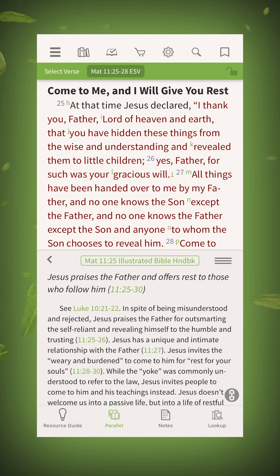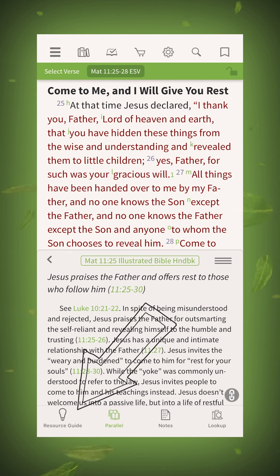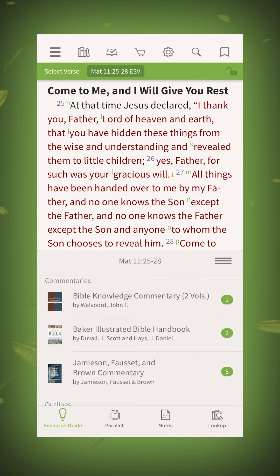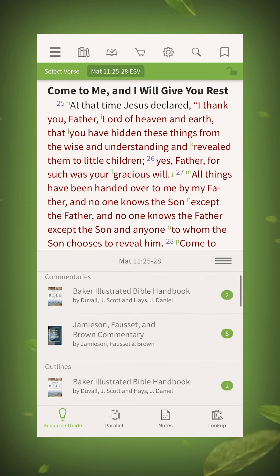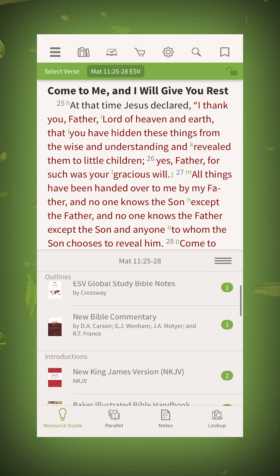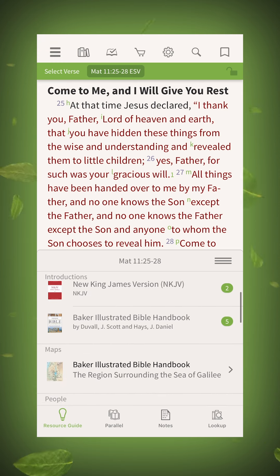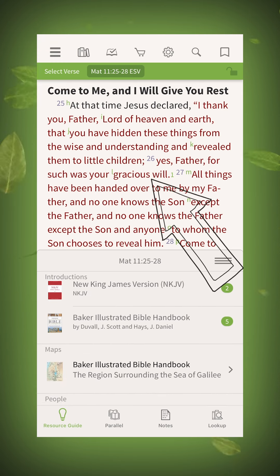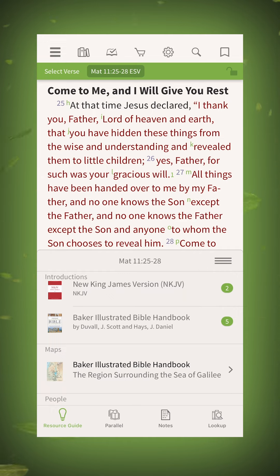Our staff recommendation is to use your handbook from the resource guide. The app reflects automatic search results from various categories, such as outlines, introductions, maps, and more that are specific to the Bible passage in the main window. Super handy!